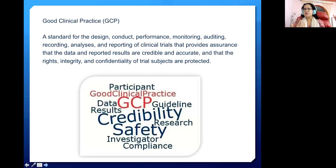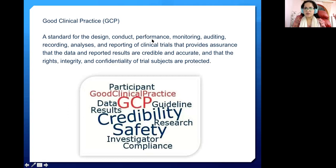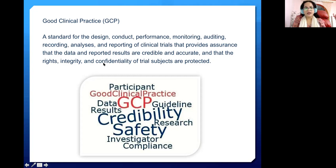GCP — Good Clinical Practice — is a standard for the design, conduct, performance, monitoring, auditing, recording, analysis, and reporting of a clinical trial. It provides assurance that the data and reported results are credible and accurate, and that the rights, integrity, and confidentiality of trial subjects are protected. Confidentiality of the trial subject is of the utmost importance.